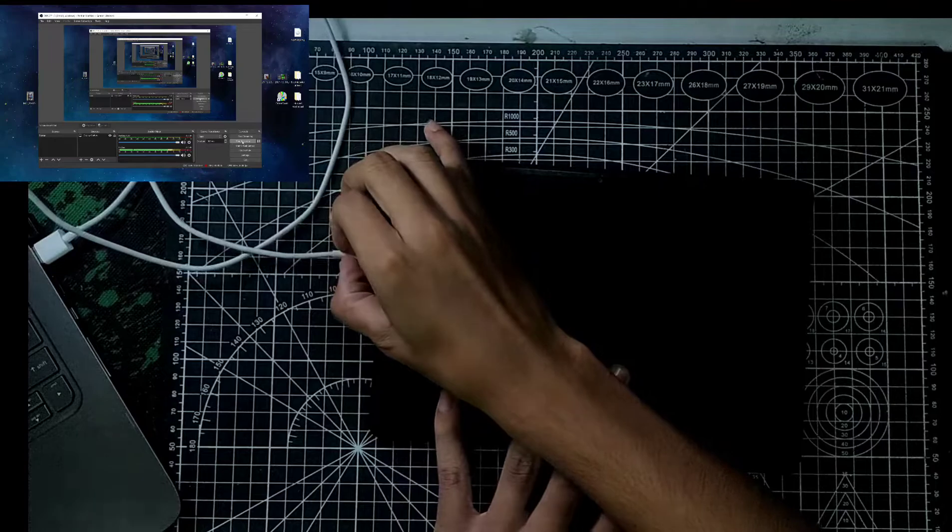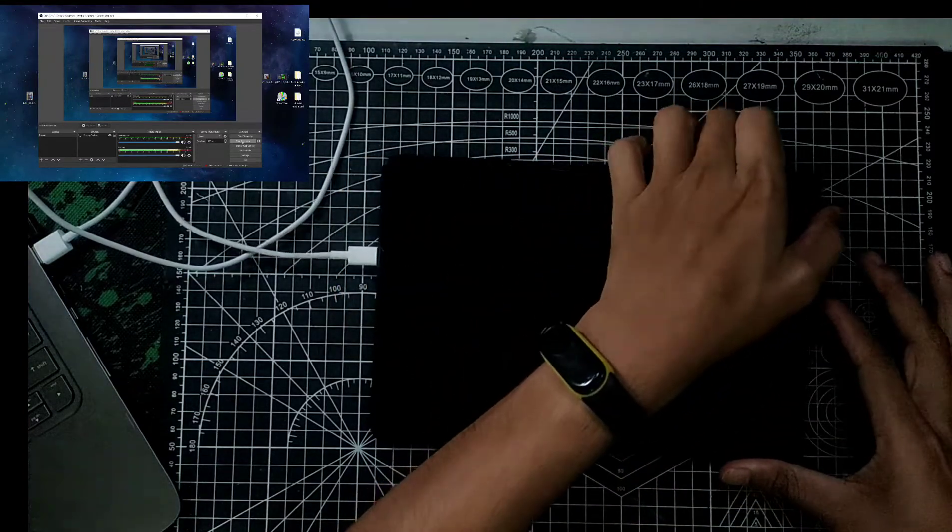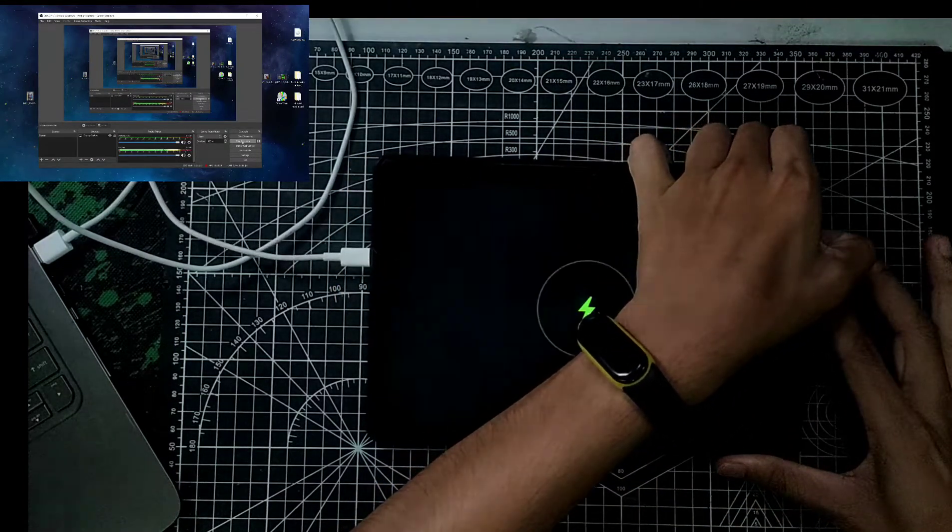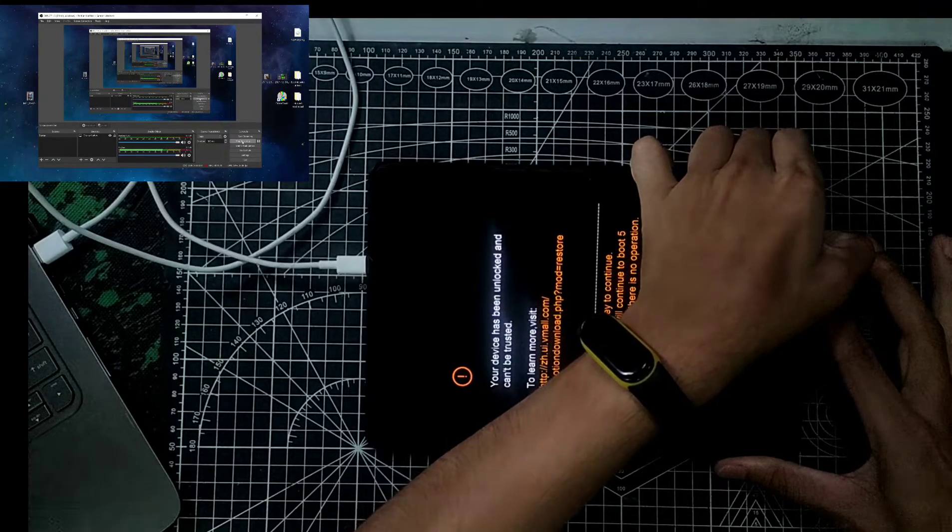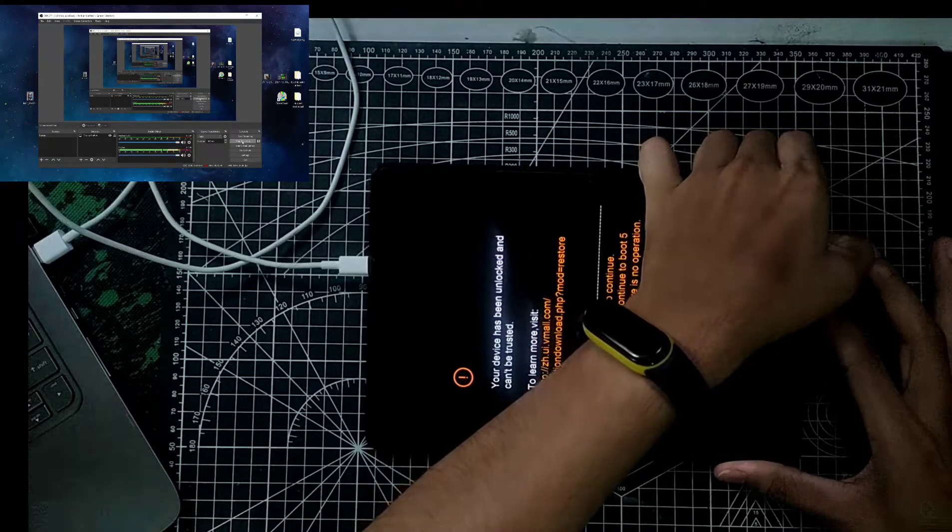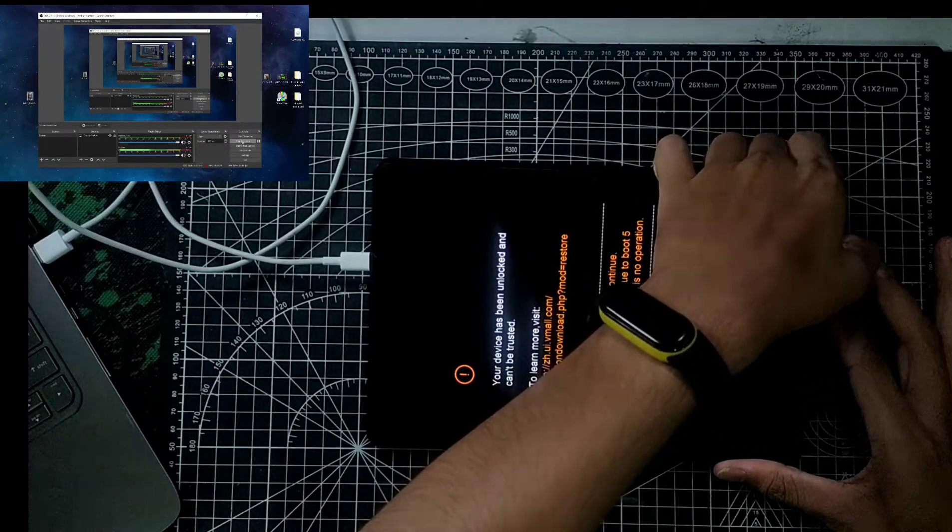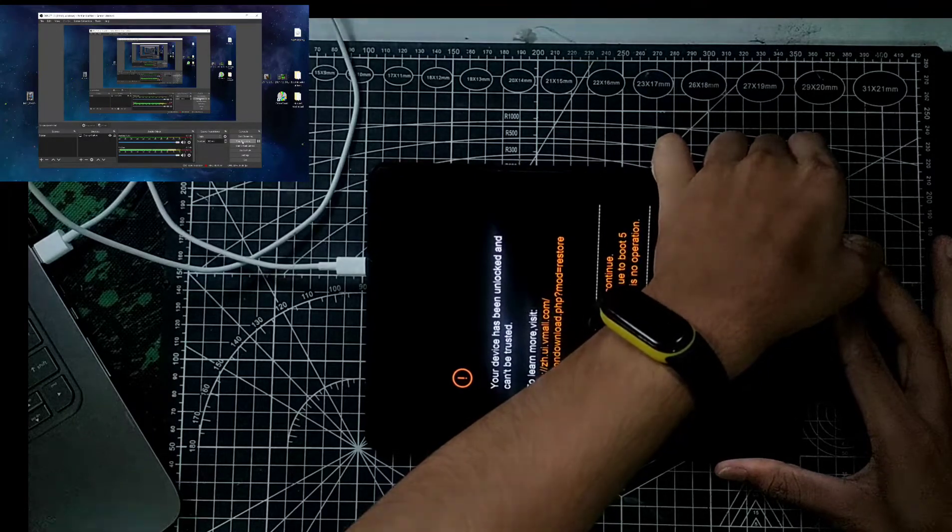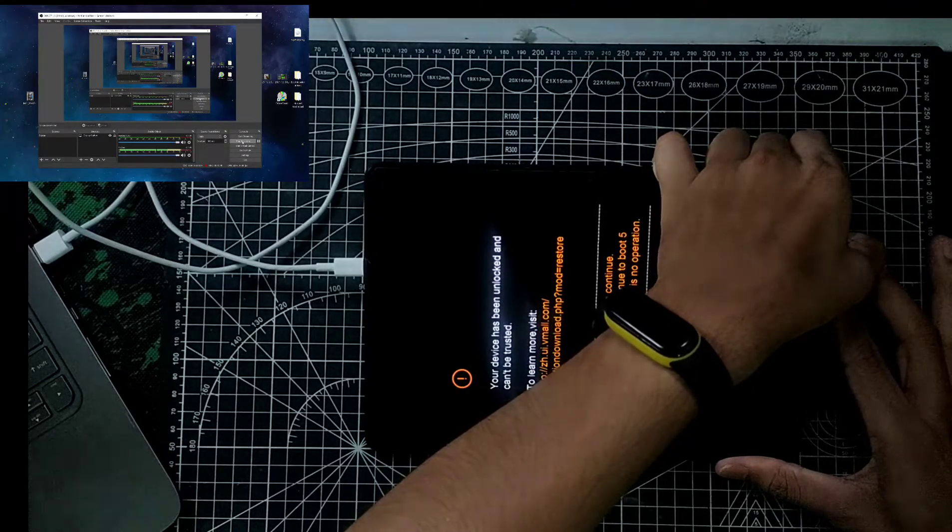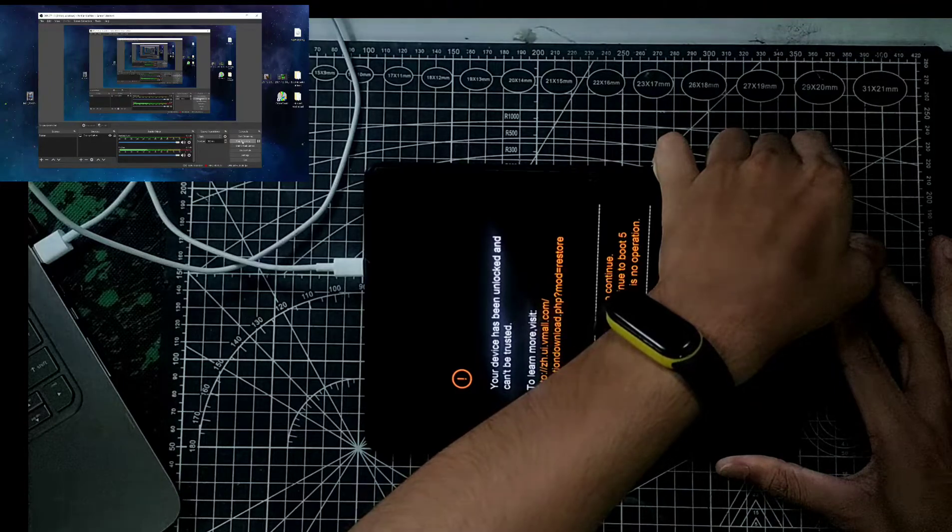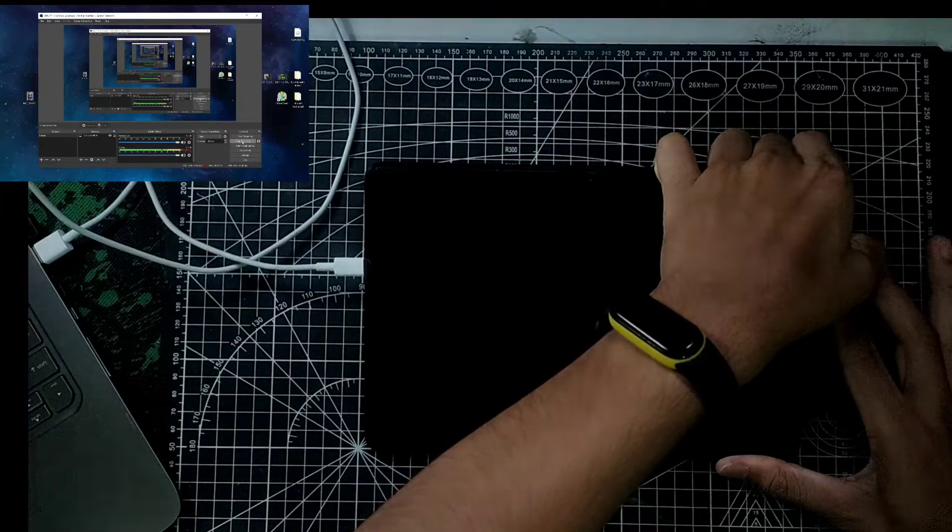Press the volume down button and power button together. It will boot into fastboot mode. I have made a mistake I think, so just press the volume down button and the power button to boot into fastboot mode.